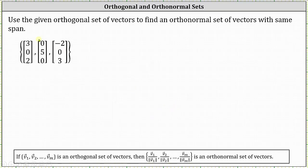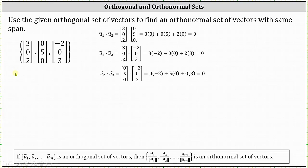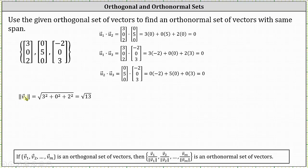For our last example, we are told the given set of vectors is orthogonal, and we're asked to find an orthonormal set of vectors with the same span. We can check the dot products and notice they are zero. To find an orthonormal set with the same span, we need to find the magnitude of each vector and divide each component by that magnitude. The magnitude of v₁ equals the square root of three squared plus zero squared plus two squared, which equals the square root of 13. The magnitude of v₂ equals the square root of zero squared plus five squared plus zero squared, which equals five.